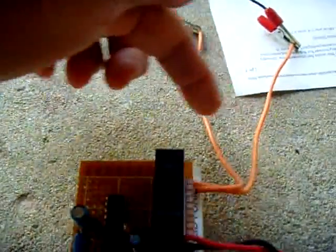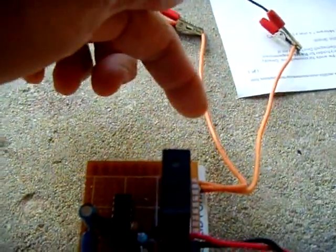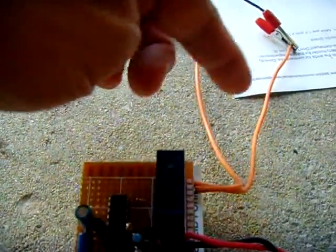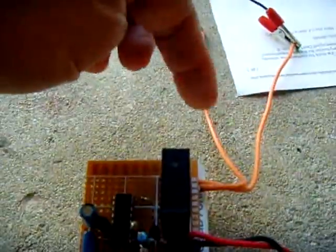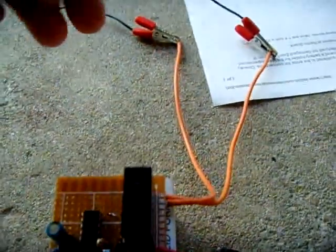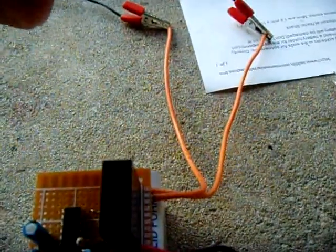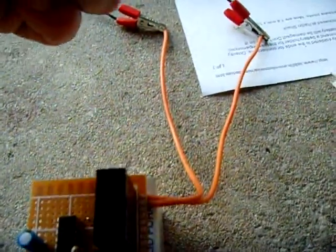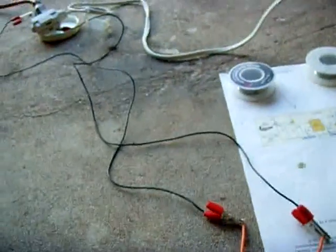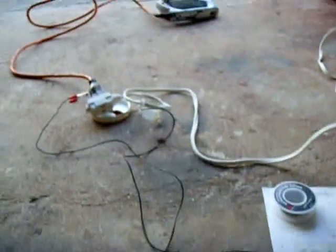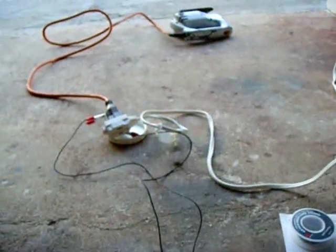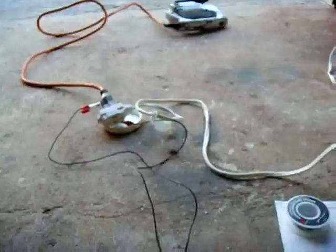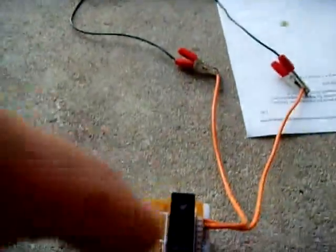These two wires go to the other side of the relay, so when the contacts close, this becomes one loop. You want to make sure the hot, not the neutral, the hot goes through the relay. Otherwise, you're going to leave the appliance always hot. You don't want to do that. So make sure the hot goes into here.